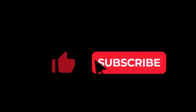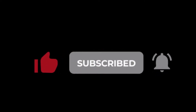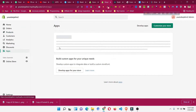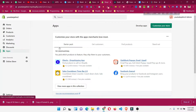Please smash that like button and subscribe to the channel. To add a fourth option, we need to use an app. Apps add extra functionality to our Shopify store — just like on mobile, where we use WhatsApp for chat or other apps for fitness and note-taking. In Shopify, apps provide extra functionality that Shopify may not have by default.